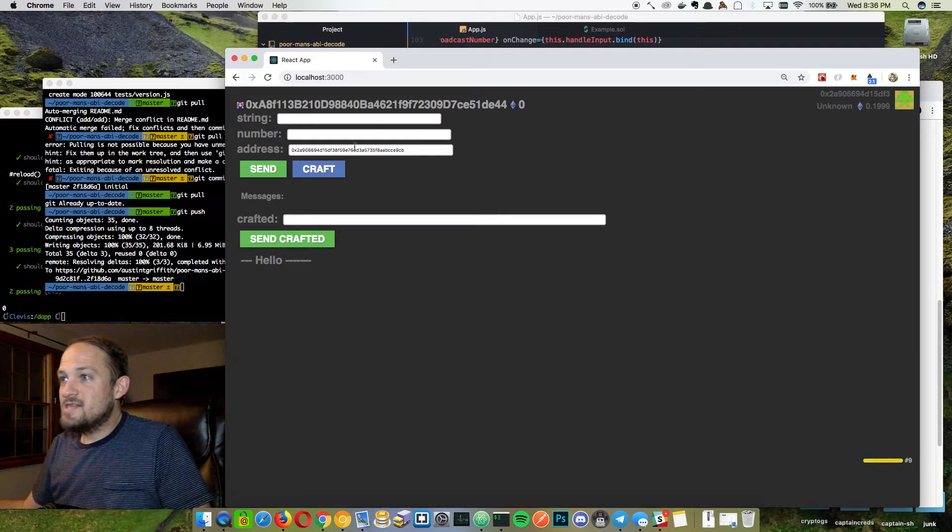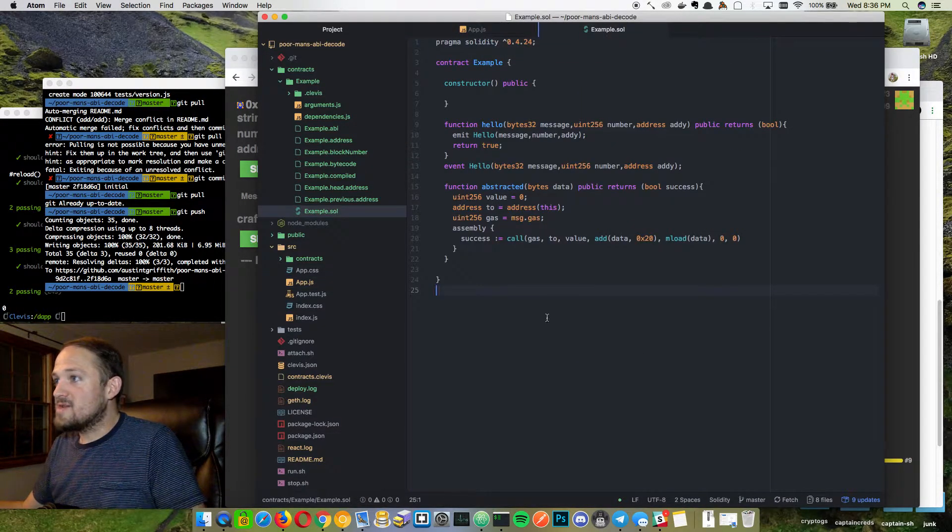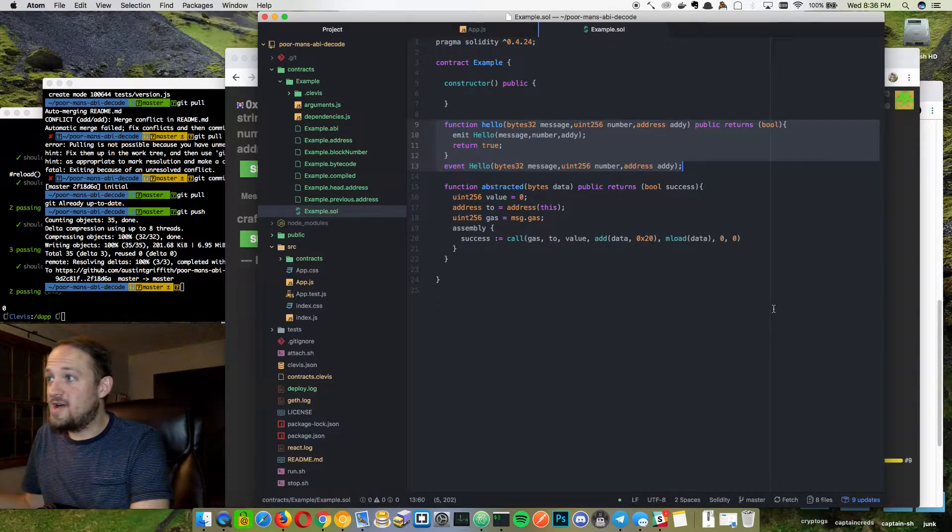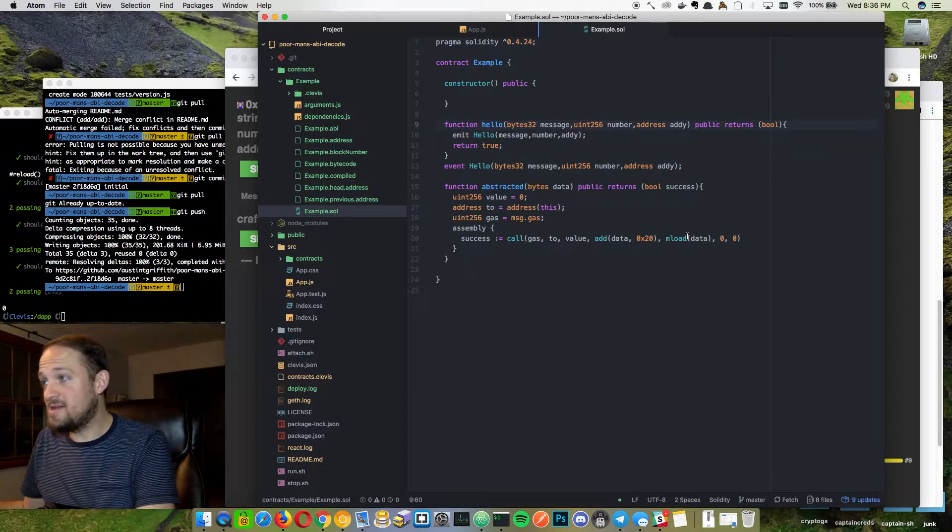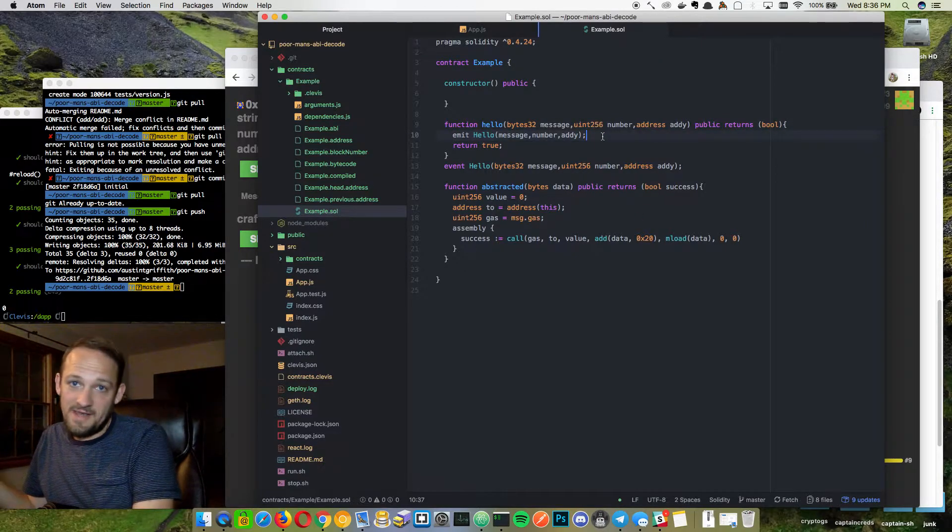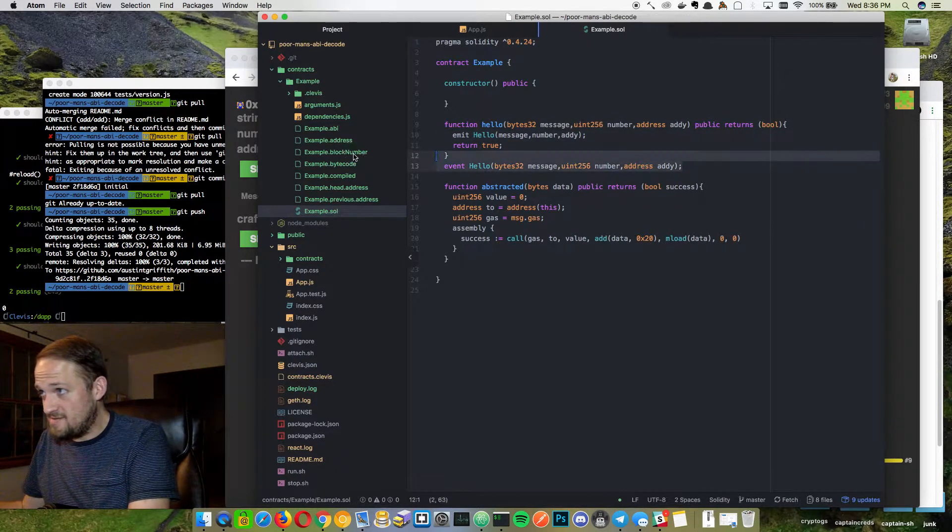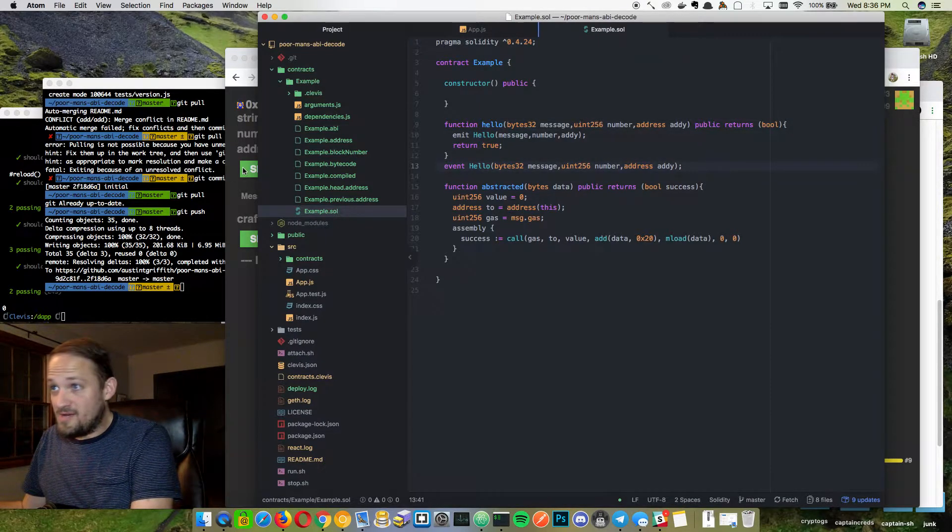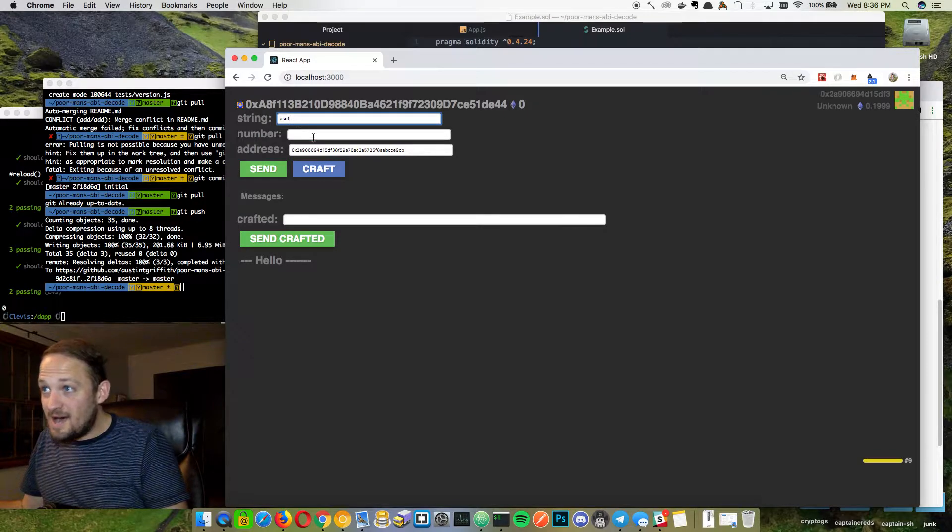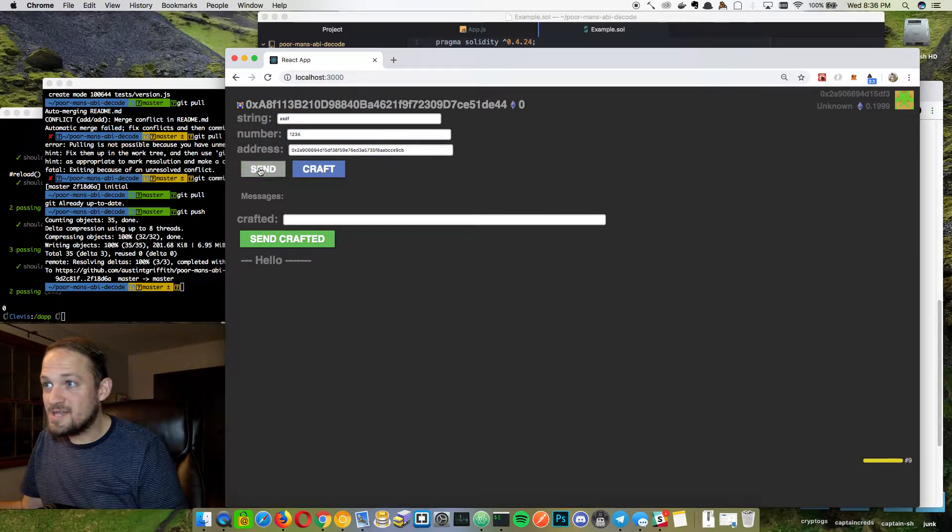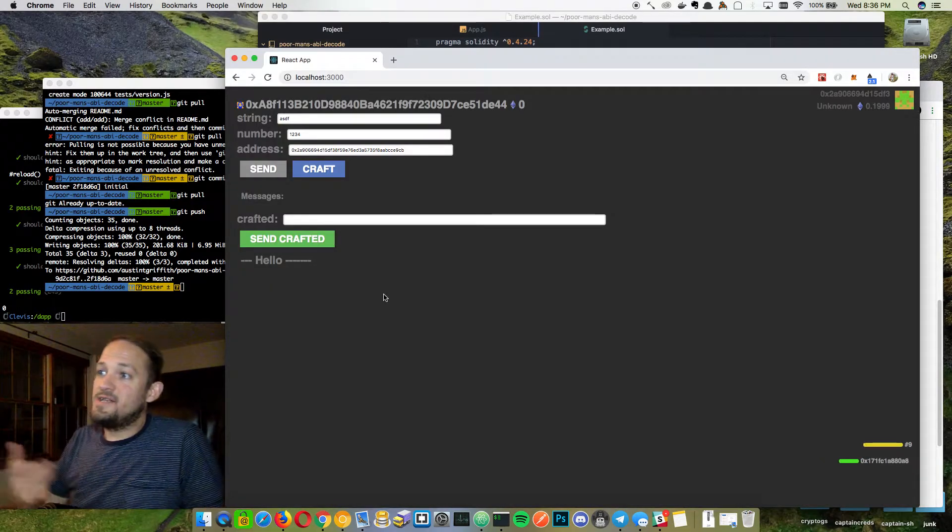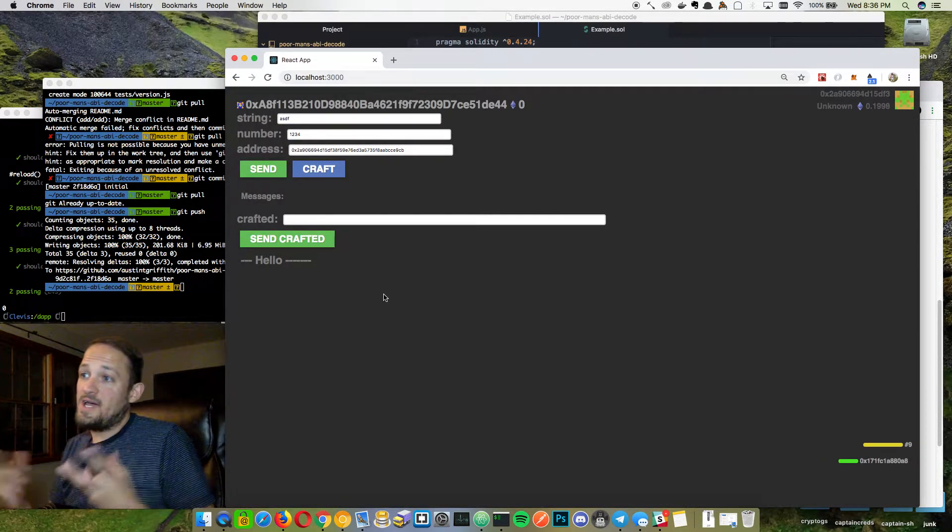So let's go look at the smart contract real quick. So basically, I set up this hello function. It takes in a bytes32, a number and an address, and then just emits an event to prove that that worked. That's fine. You can call it normally. We can say string ASDF number 1234, and then my address, and I'll just hit send. That will just send that on chain. And we'll see a message come up and it goes through fine.